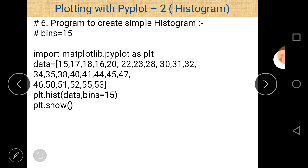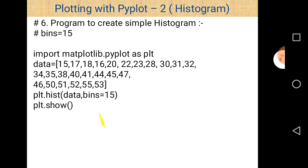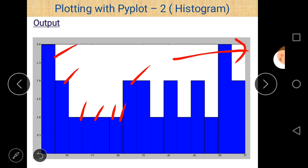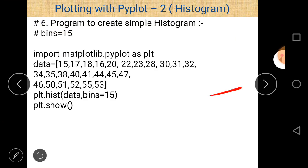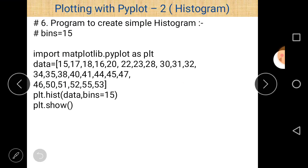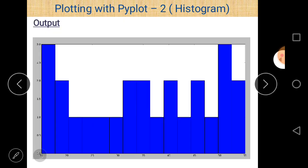Program number 6: create a simple histogram with bins=15. So if you want to change the value of bins, write bins=15. In this case, 15 is assigned to the bins parameter, and there are a total of 15 parts — 1, 2, 3, 4, 5, 6, 7, up to 15. You can write the value directly as plt.hist(data, 15) or as bins=15. Both are acceptable. This is the output of this program.